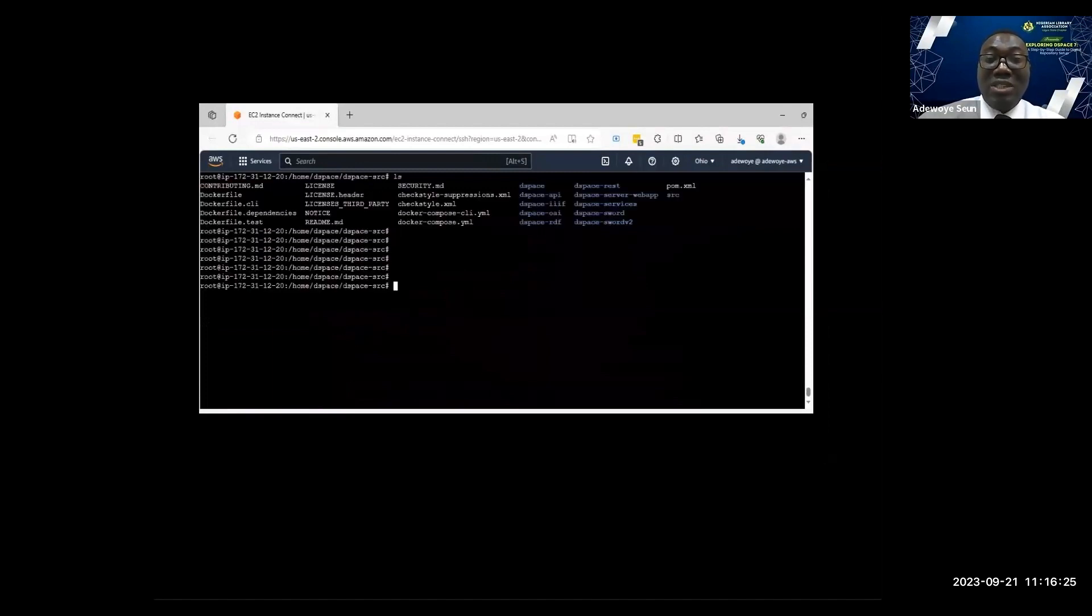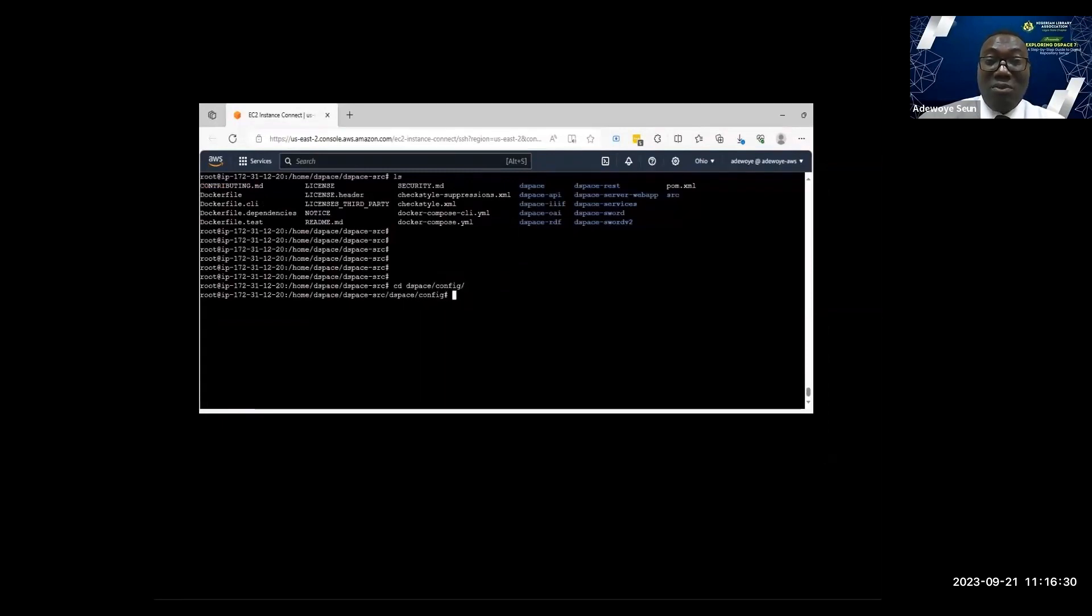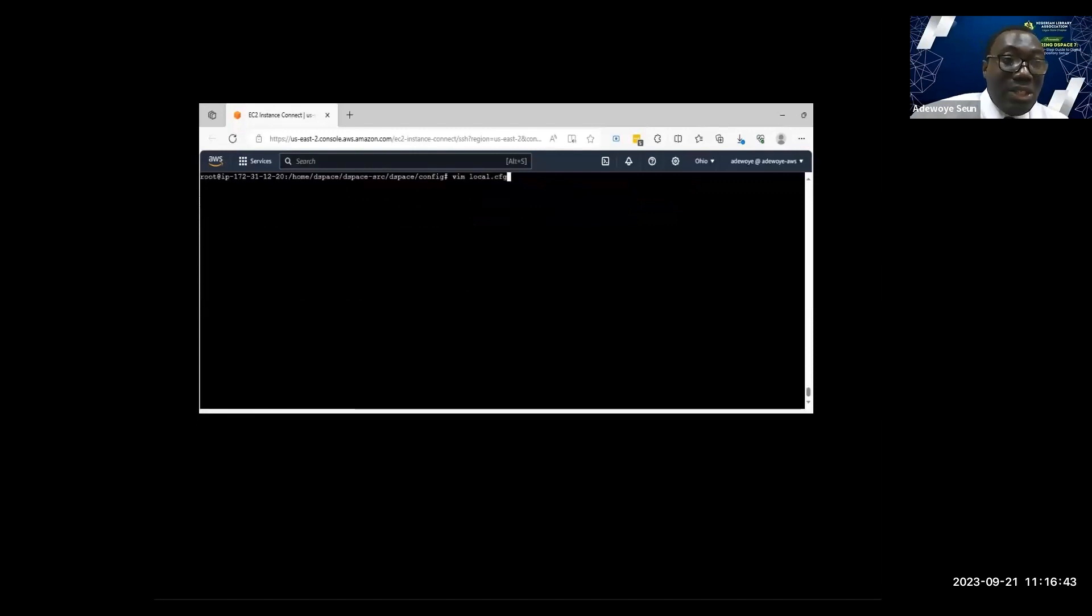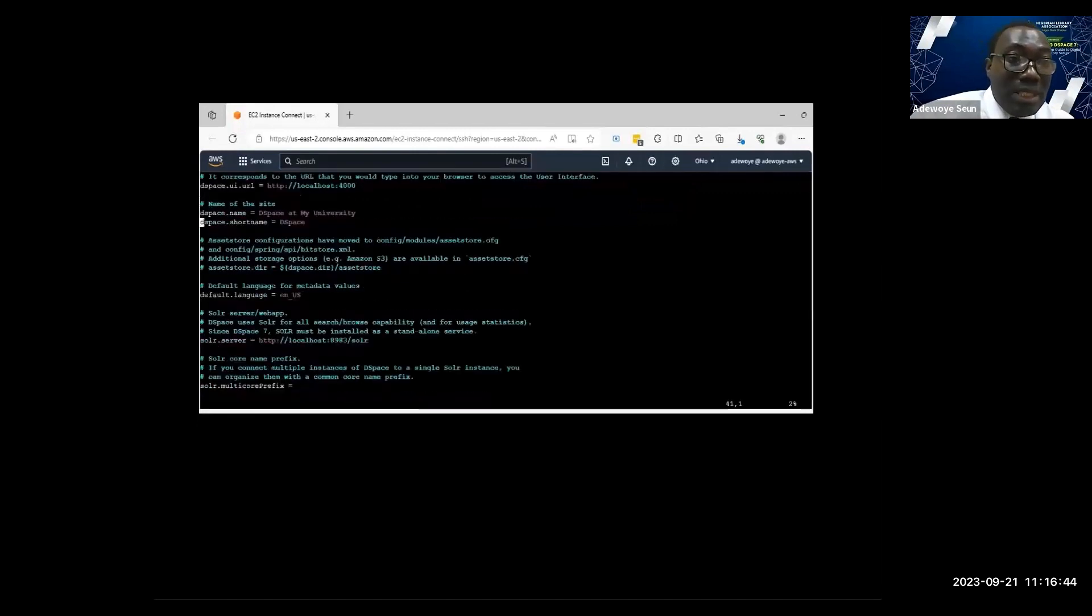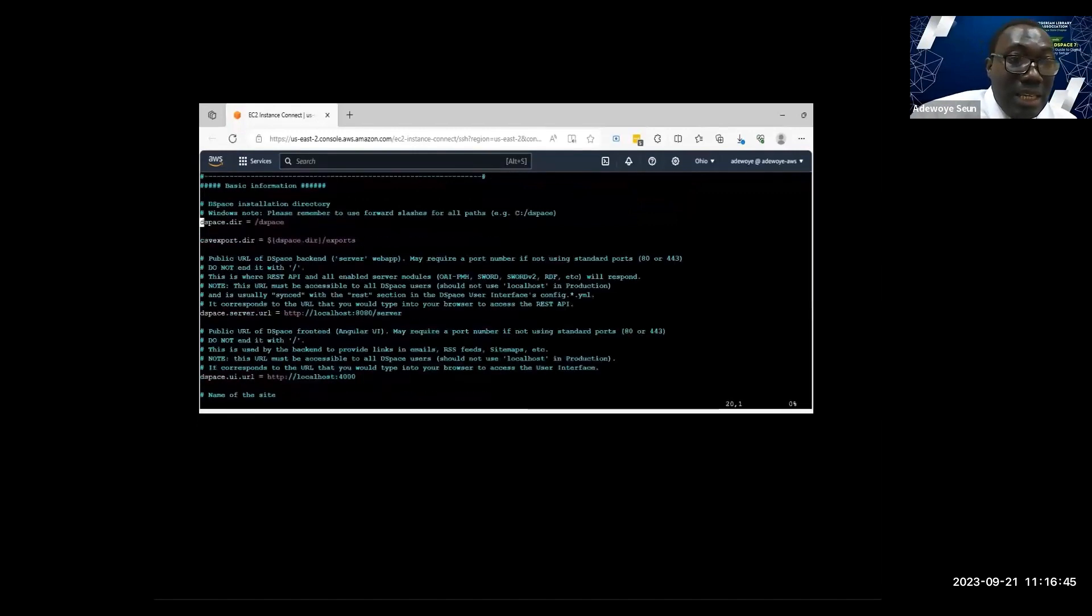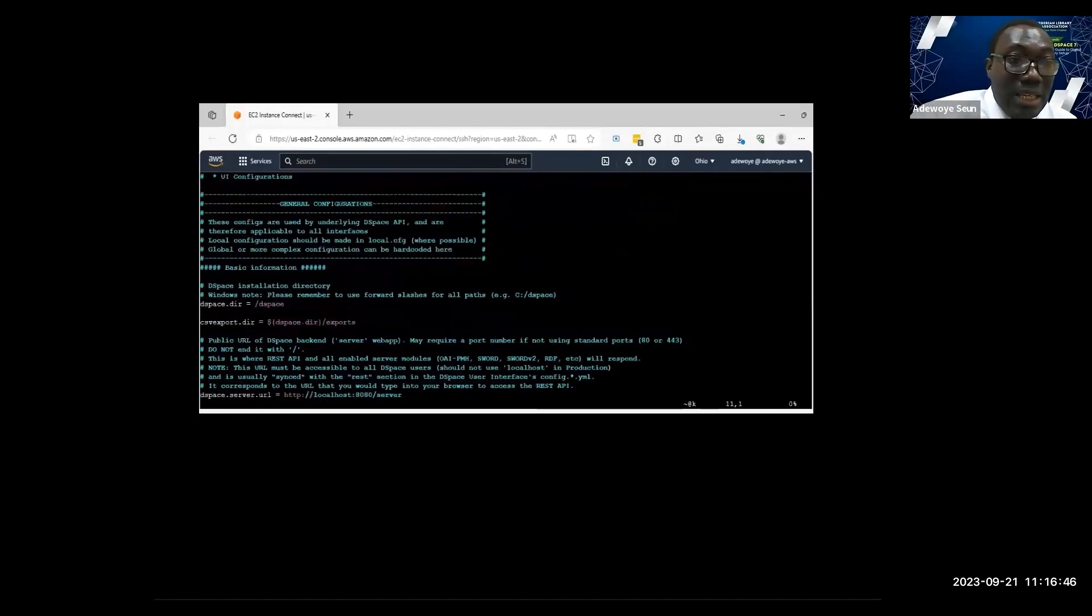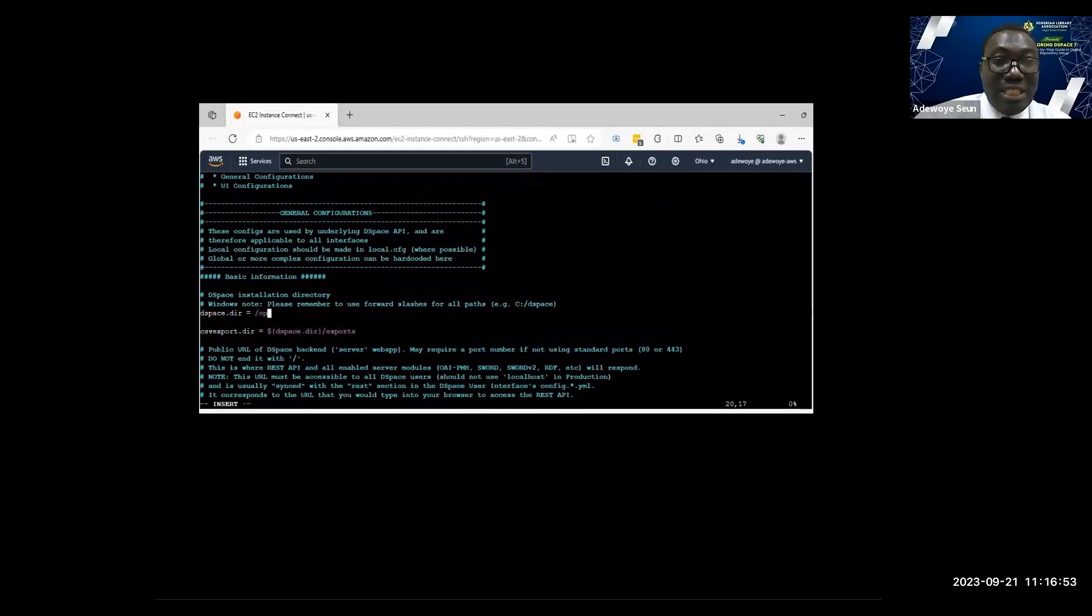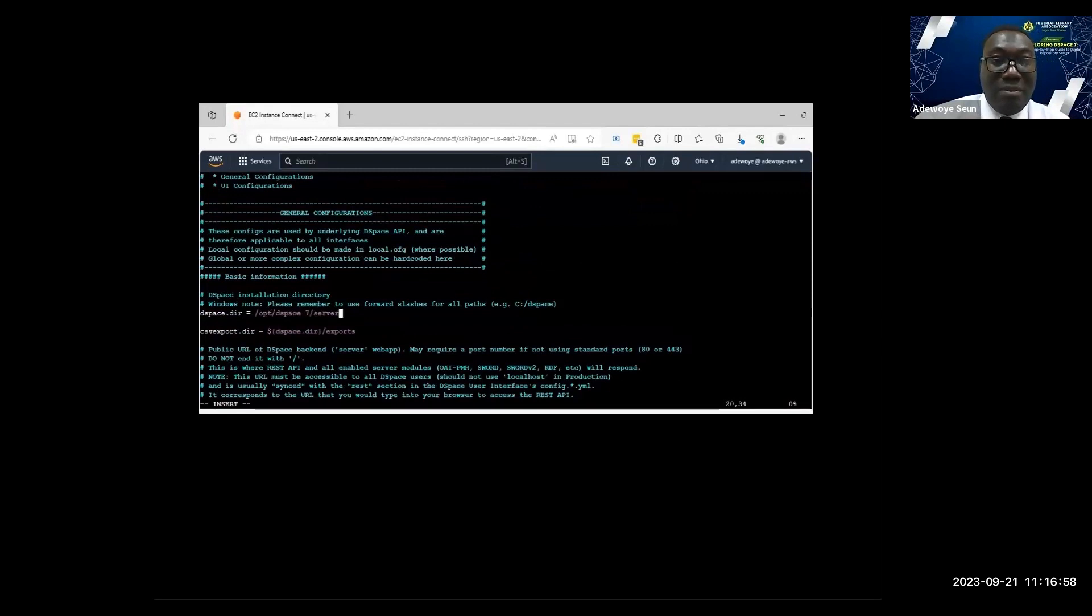I want to create my local.cfg file. I'll move into the dspace folder, config folder, create what I call the local.cfg file. Then I'll open my local.cfg file. We have some important parameters here. dspace.dir is very important, that is the destination where I want to install DSpace. It should be /opt/dspace7/server. You have control over that location.